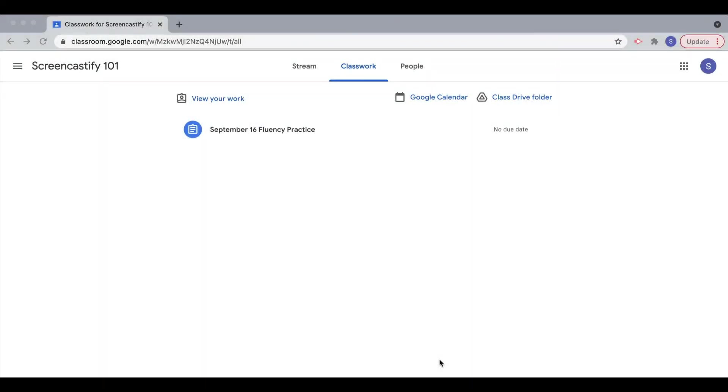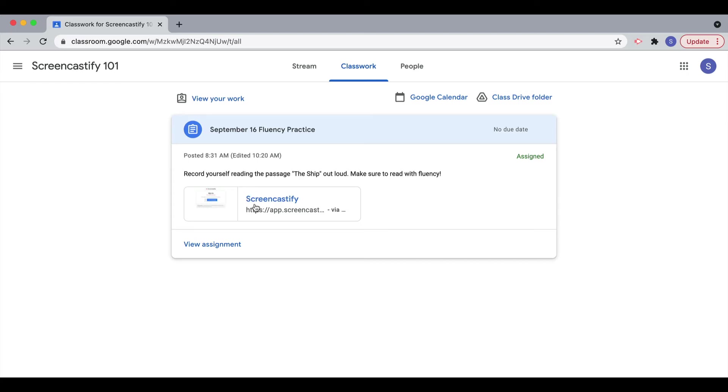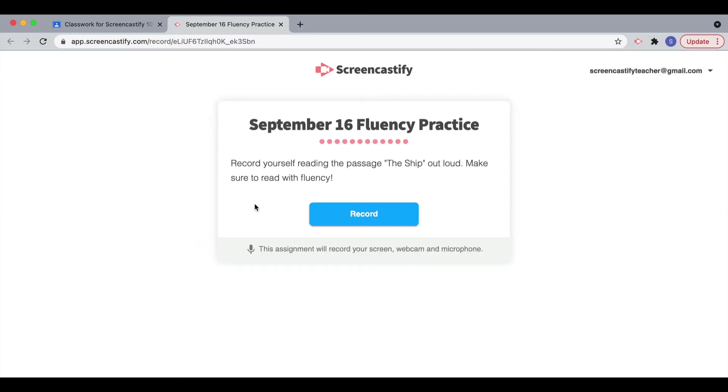As a student, when I click on the assignment in my Google Classroom, I'll see the link to Screencastify Submit where I can record my response.